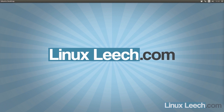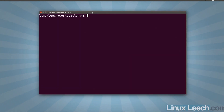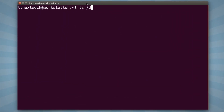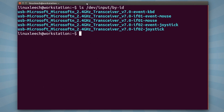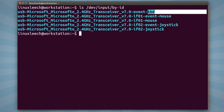The first thing we need to do is identify which event file is the one for our keyboard. So I'm going to open up a terminal and run ls /dev/input/by-id and hit enter. We get a listing of a couple of files, and the first one ends in kbd, so this is probably related to my keyboard.